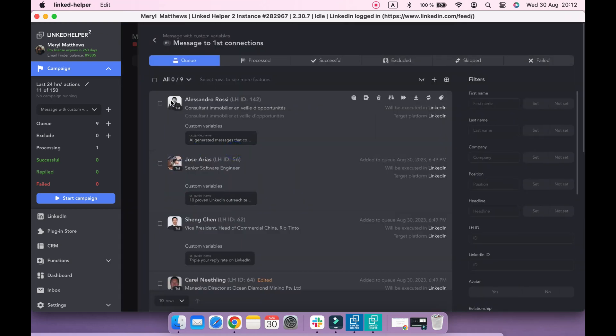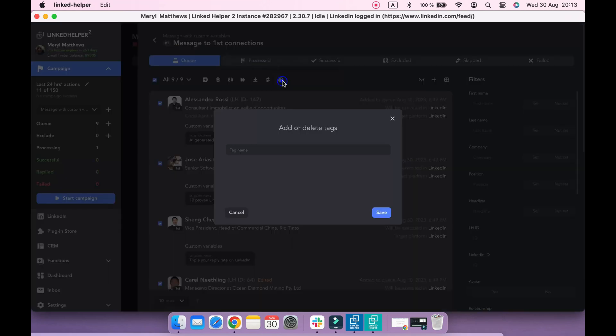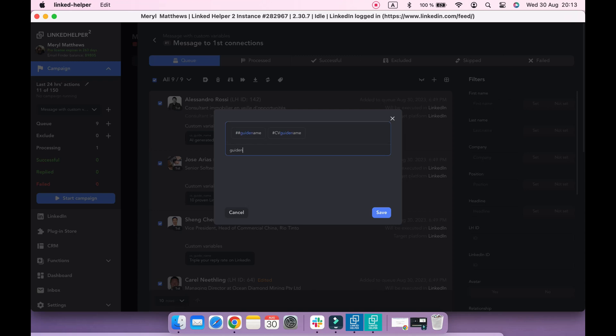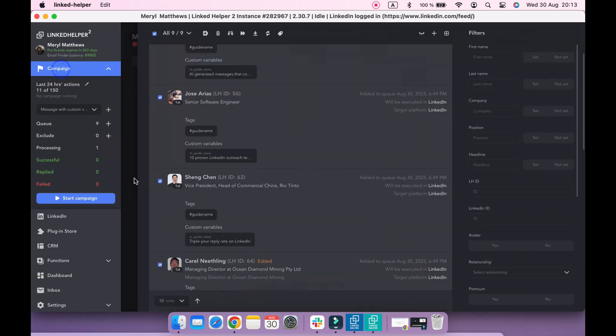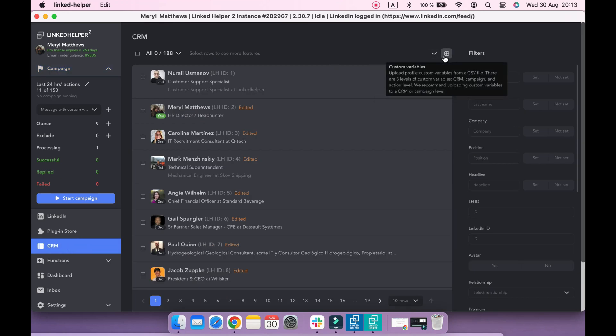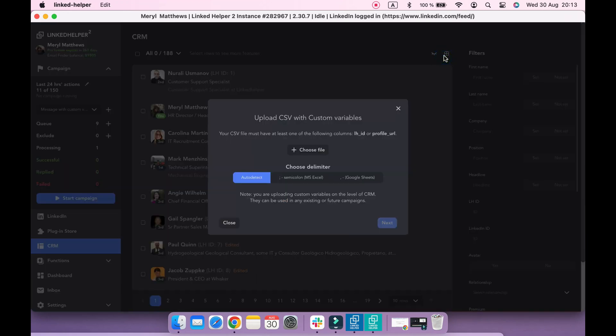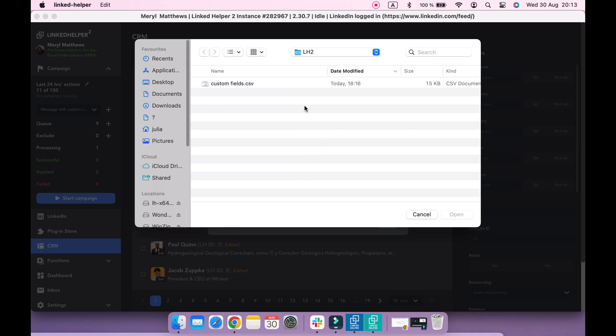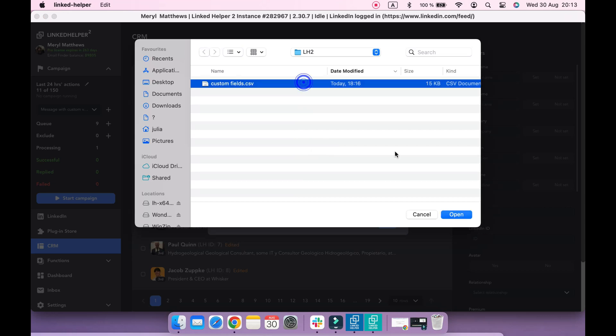Then navigate to the CRM tab and click Custom Variables button. Select the file and custom field that should be added.